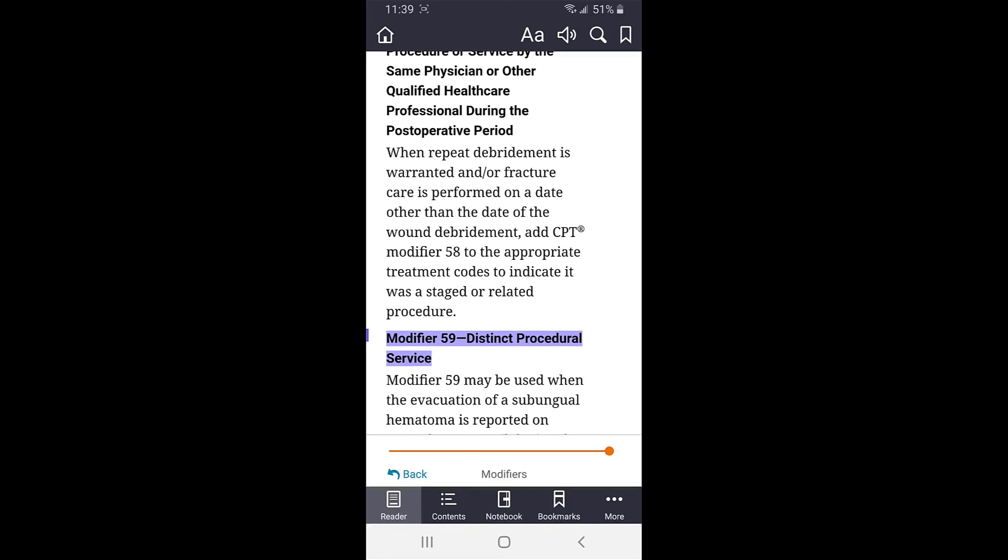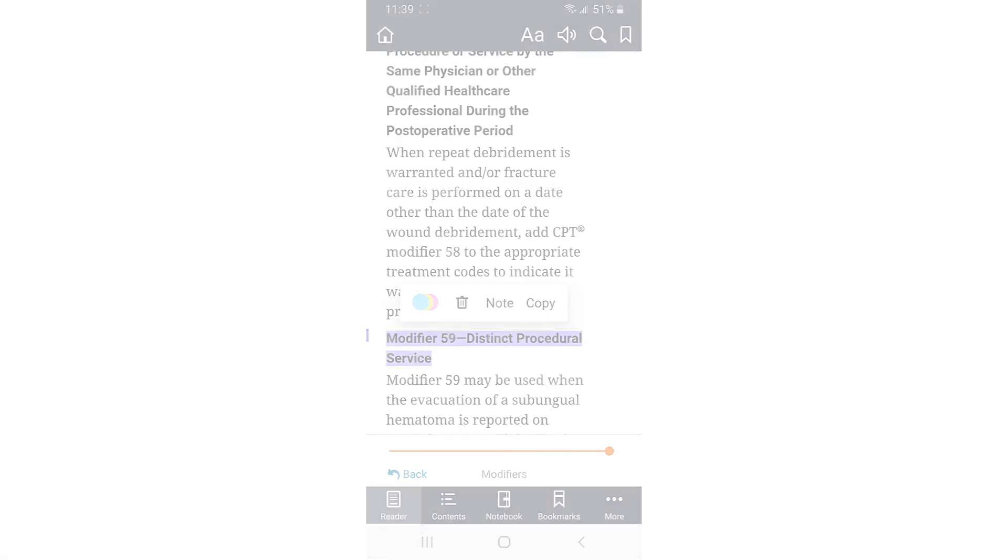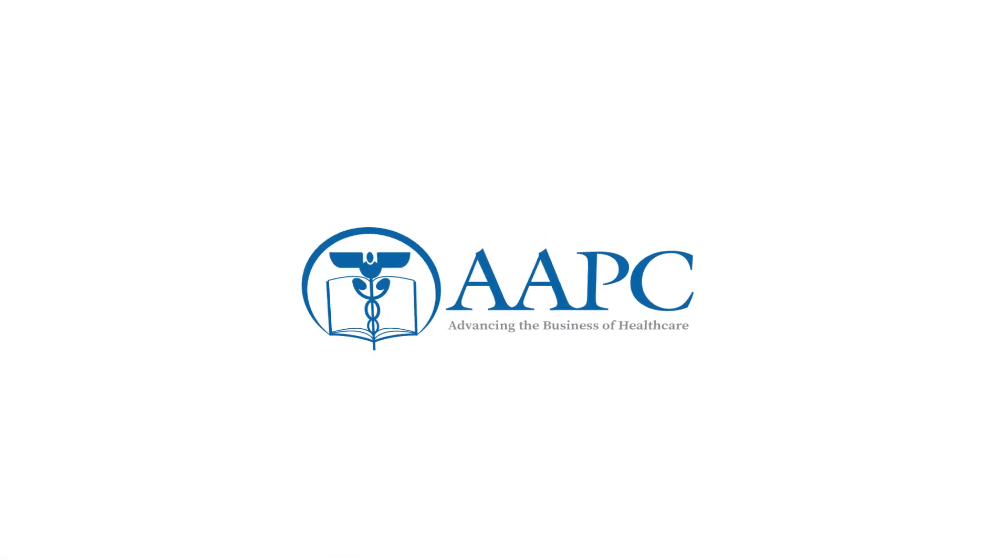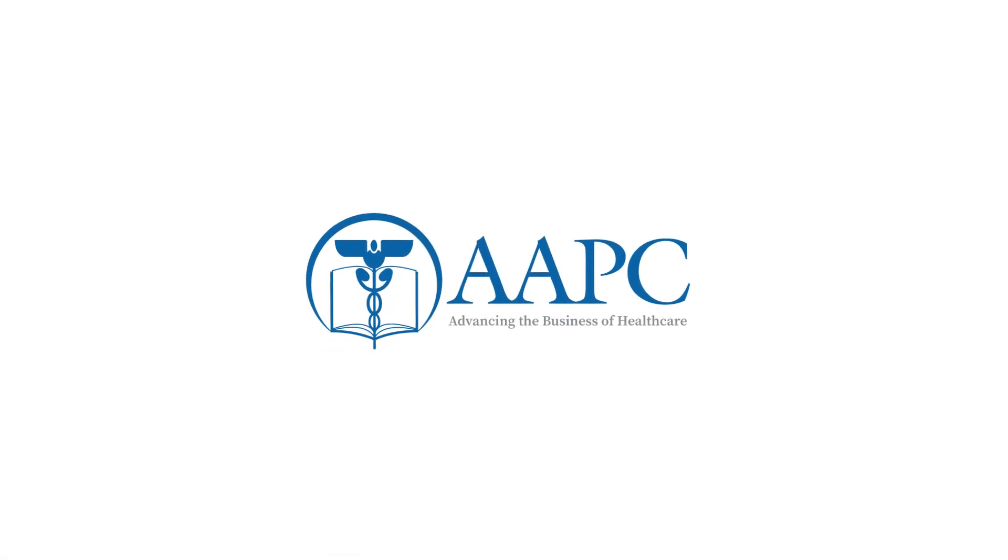Thank you for taking a moment to tour the AAPC eBook app with us. We're excited to launch this application, and we feel it will be an incredible resource to you. Happy coding everyone!